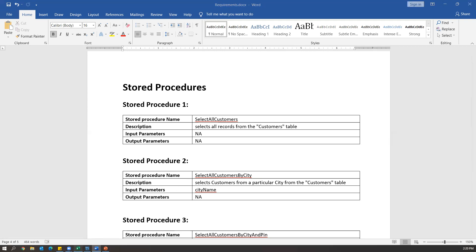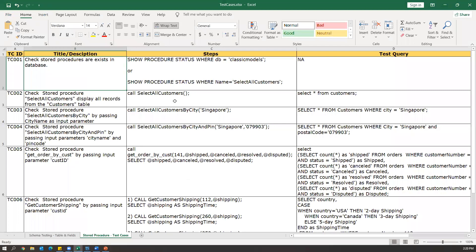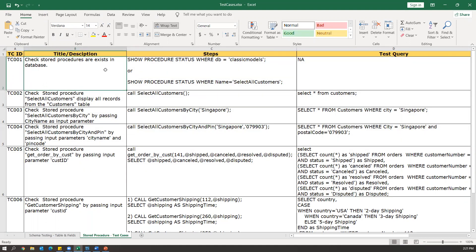Let me go to the Excel sheet. This is a test case template. In the last video I showed how to write test cases for table and fields; now I'm going to show how we can write test cases for stored procedures. These test cases cover only the functional testing part. If you want to test performance or security, you need to write another set of test cases. Here the main focus is on functionality of the stored procedures. I've mentioned the test case IDs and this is a sample template — you can use this to understand how we can write test cases for stored procedures.